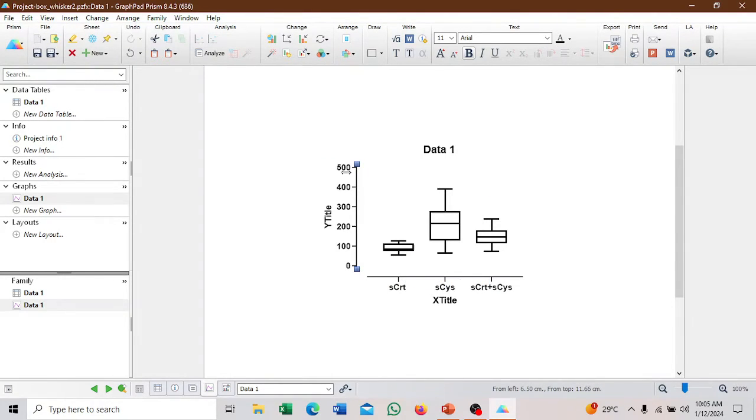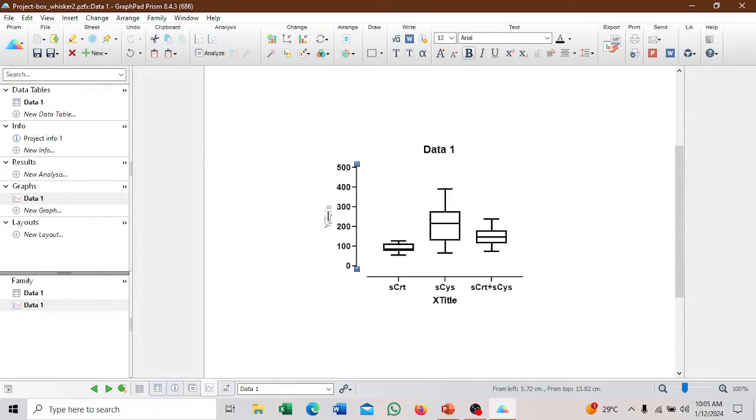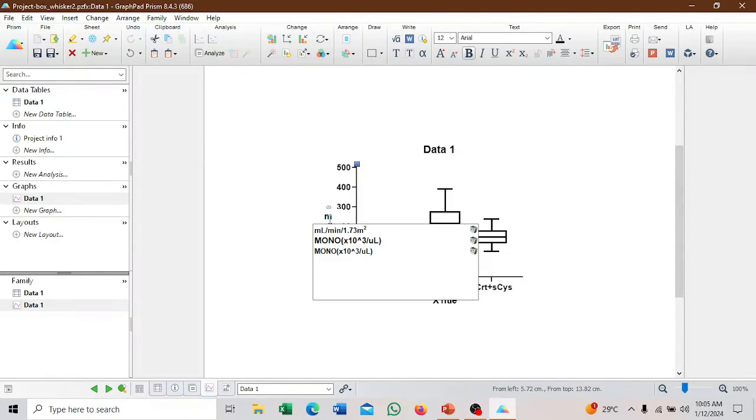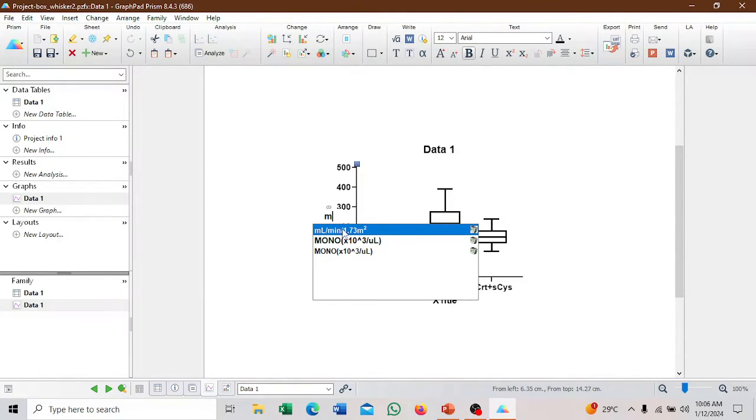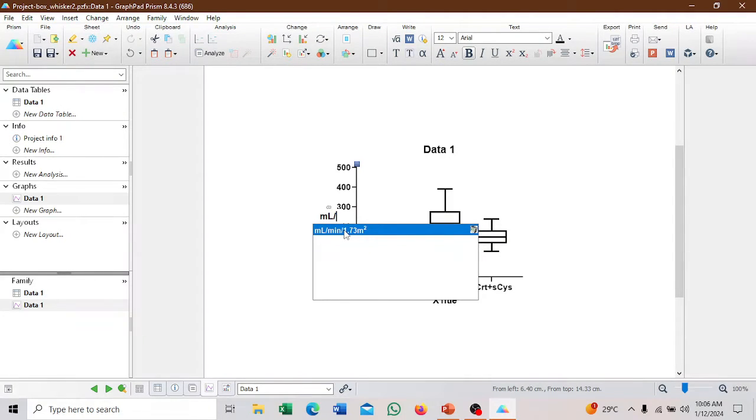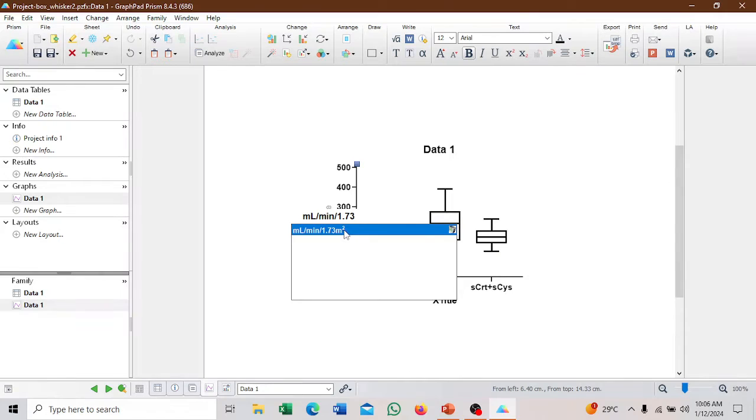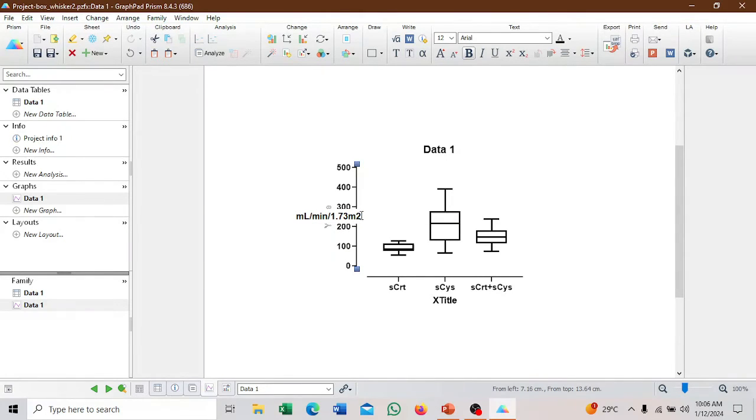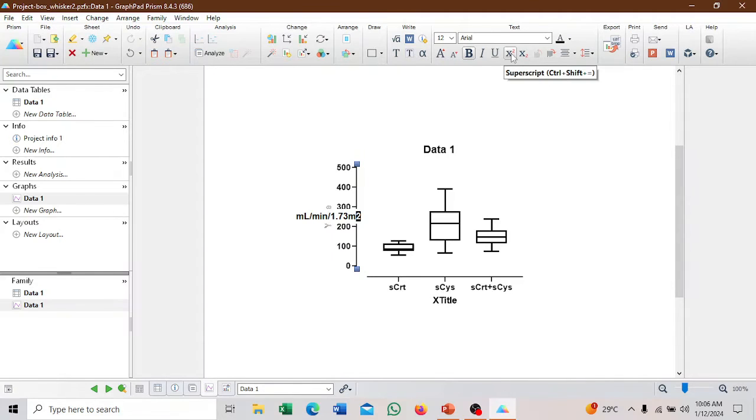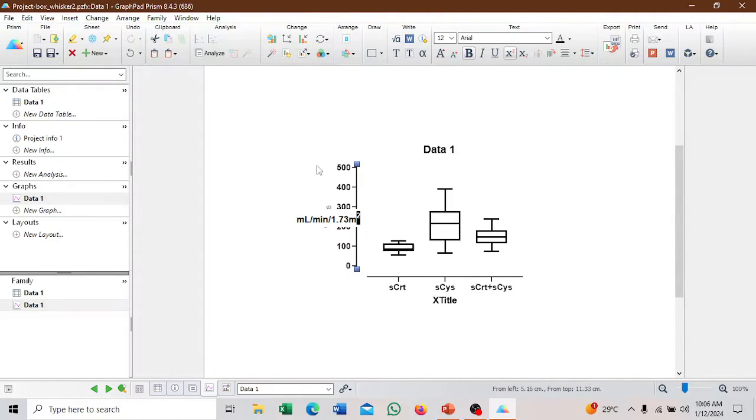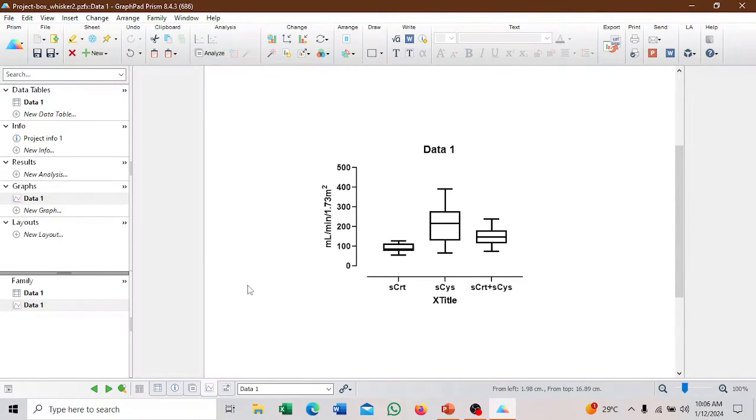The unit for the EGFR, we have to key it in. It's ml per minute per 1.73 meter squared. You can type it in. ml slash minute slash 1.73 meter squared. The squared, you have to format as X raised to the power 2. That is the unit for the estimated glomerular filtration rate.